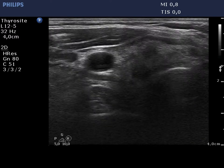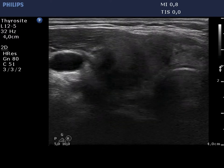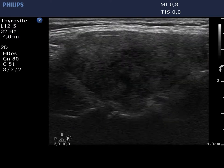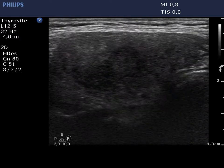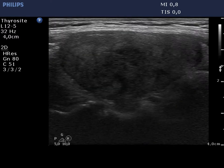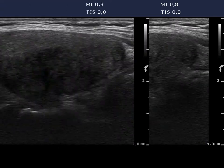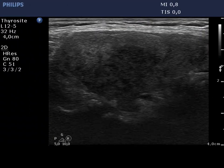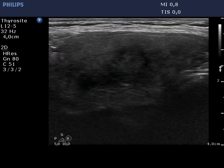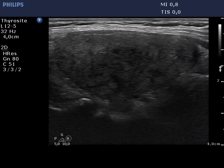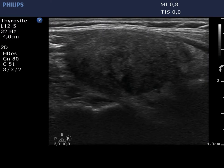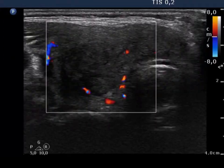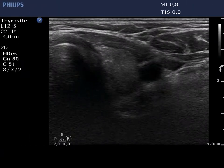The right thyroid displays the characteristic ultrasound pattern of subacute thyroiditis. The lobe is enlarged and presents discrete hypoechoic areas with ill-defined borders. The vascularization is practically absent.